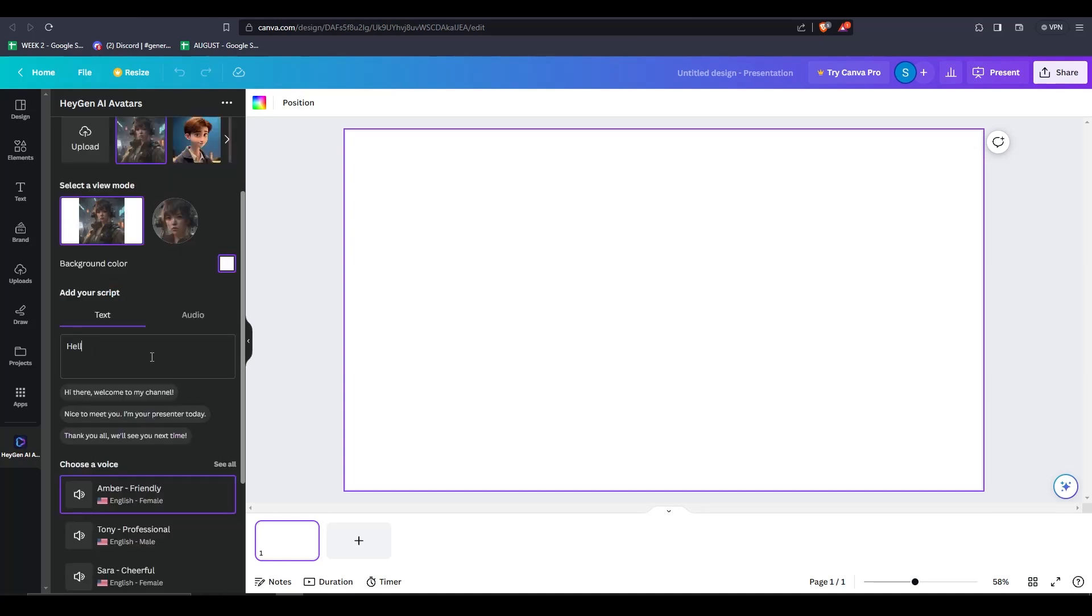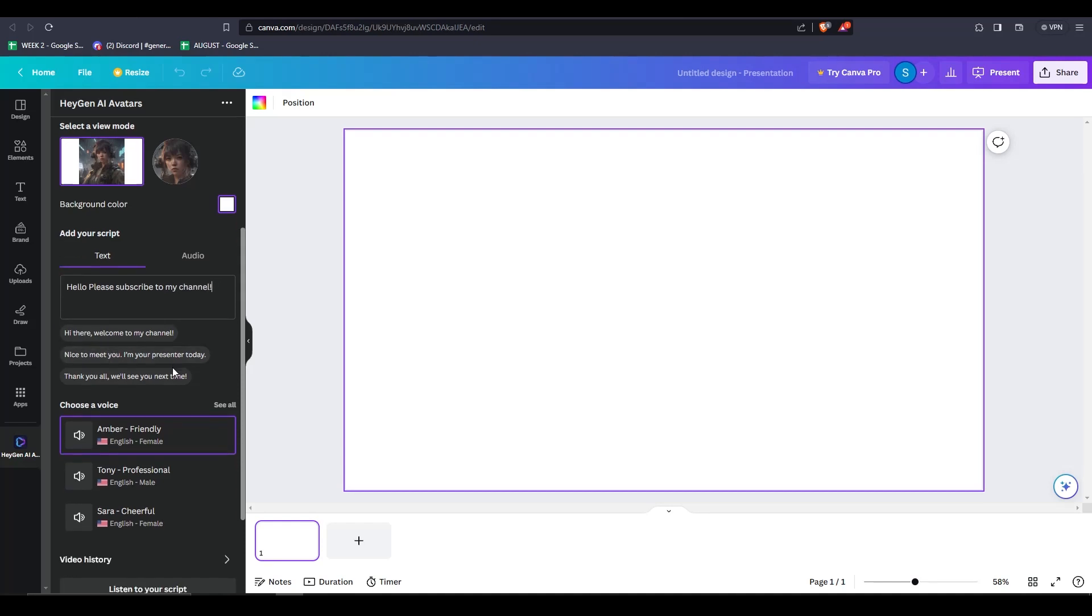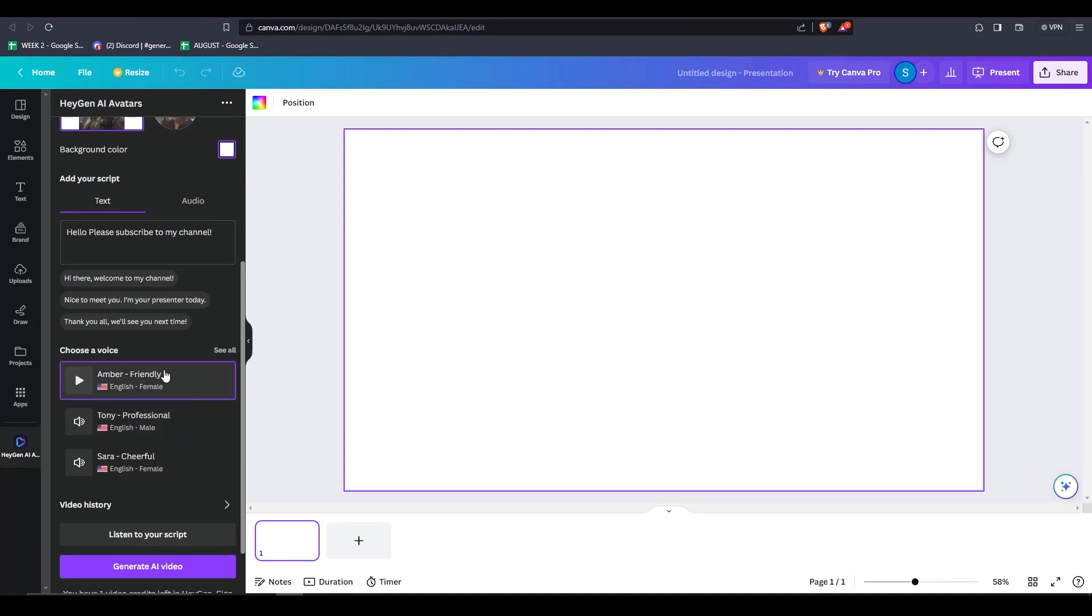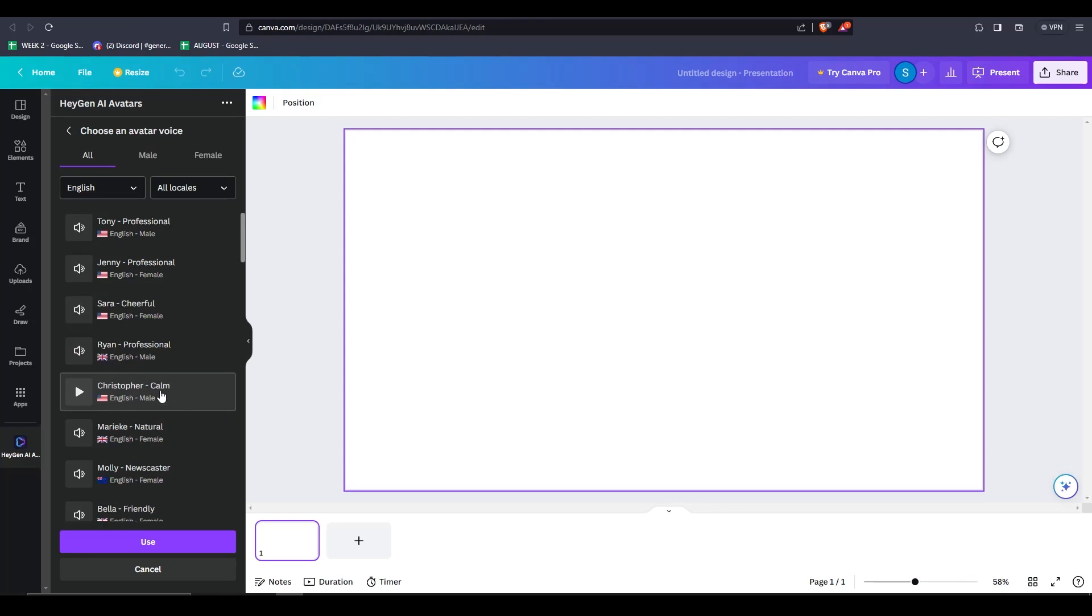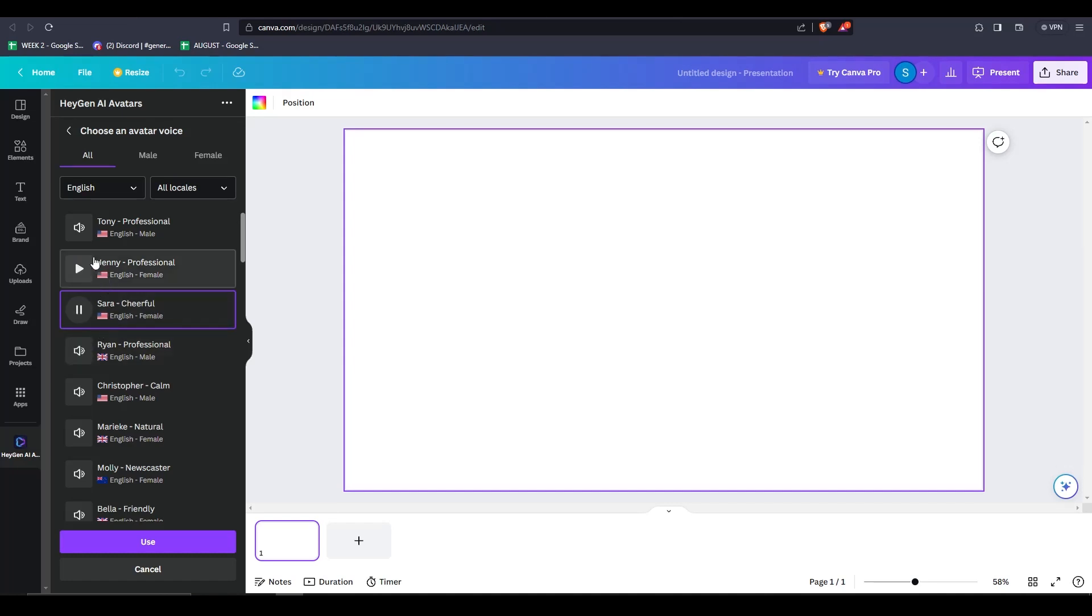So, for example, what I typed in is hello and subscribe to the channel. And just like that, you have your AI script and your model selected. And then once that's all done, go ahead and hit generate AI video and you can see all the different voice options here.